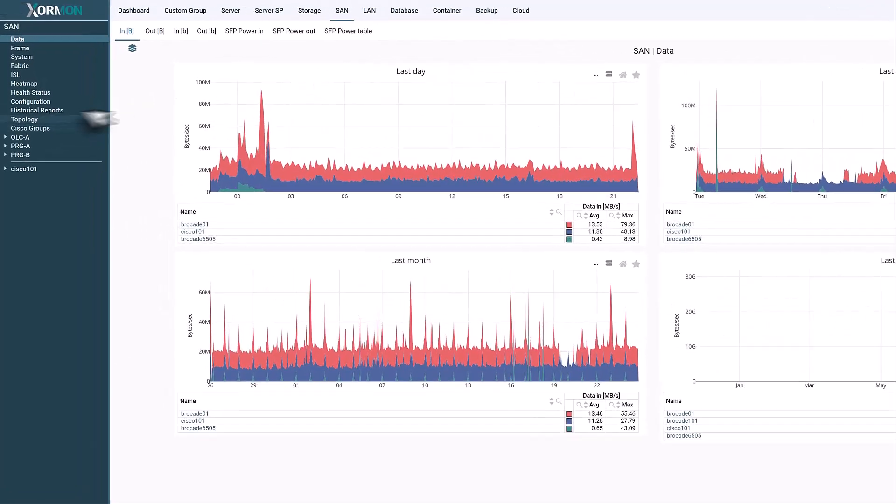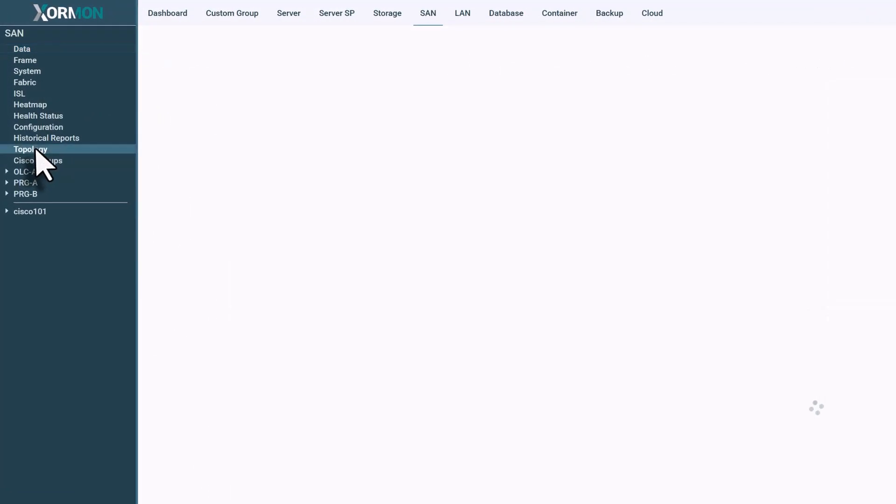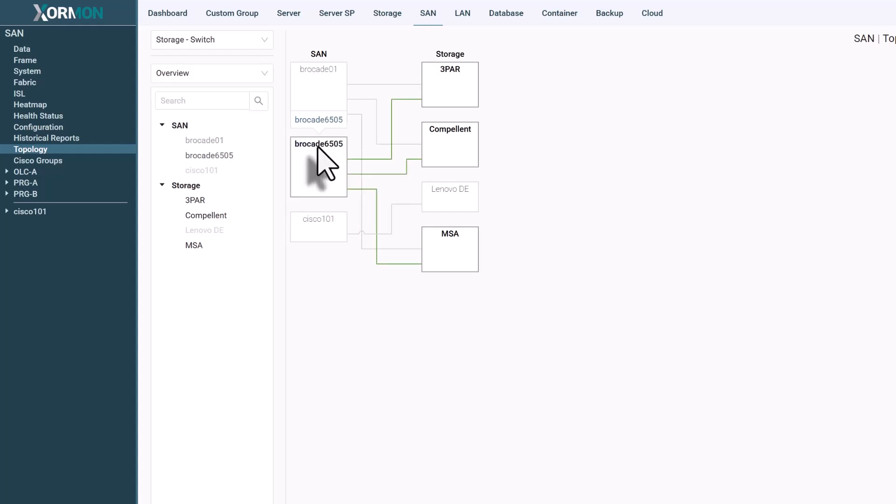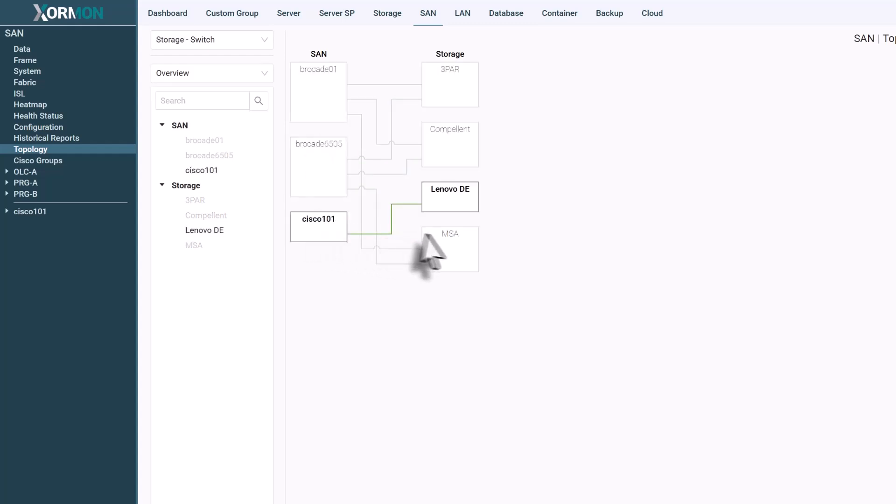Let's start with SAN and storage. Zorman automatically maps all fiber channel switches and storage systems, showing exactly how they're connected.